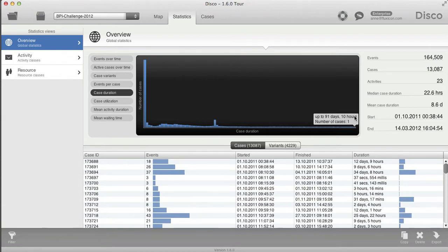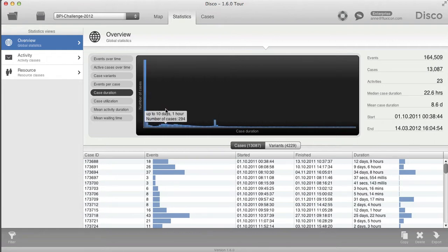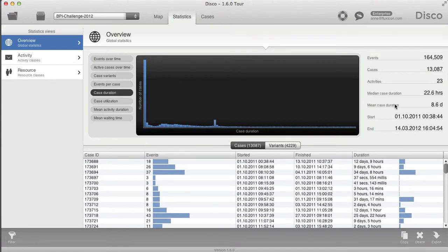There are some cases that are taking really long — like we've seen, 90 days — and there are many which are much shorter. So the average duration is often not a very good indicator of what a typical case duration is, and a much better measure for that is the median, which is another statistical measure.